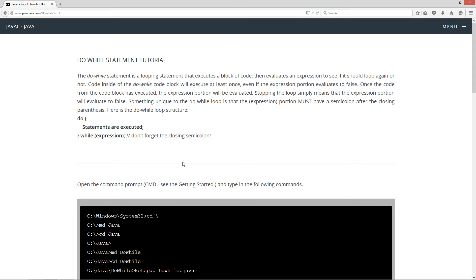Once the code from the code block is executed, the expression portion will be evaluated. Stopping the loop simply means that the expression portion will evaluate to false. Something unique to the do-while loop is that the expression portion must have a semicolon after the closing parenthesis.